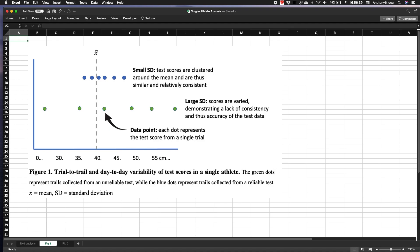So what does the standard deviation tell us from a testing standpoint in a single athlete? Well, the standard deviation represents the spread of data around the mean, and so a small standard deviation represents data that is more closely clustered around the mean. It tells us that the scores are similar and thus quite consistent.